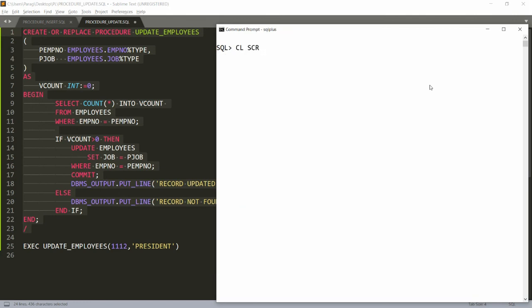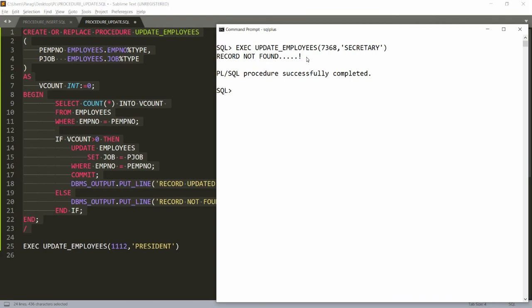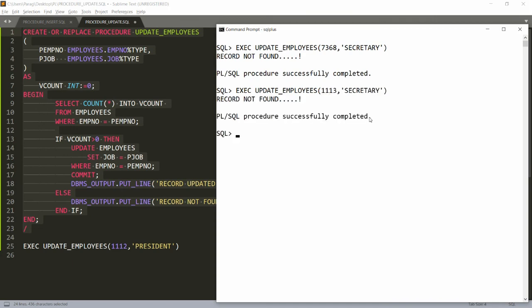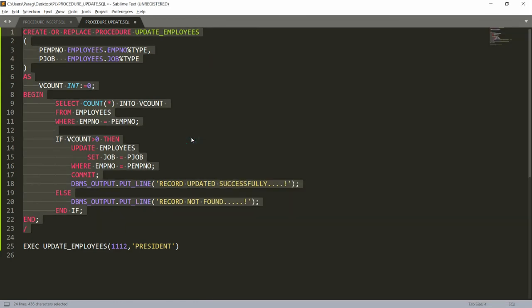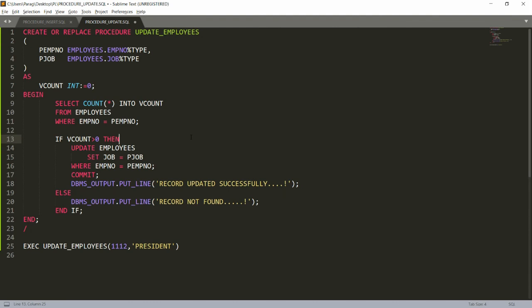Now if I provide an employee number that is not available — for example 7368 — the message will be 'Record not found'. Similarly, providing 3113 also gives 'Record not found'. So if the record is not available it gives 'Record not found', and if the record is available it updates the designation. This is how you create a procedure to update records in PL/SQL. Please like, share, and subscribe to my channel. Thank you, have a nice day.